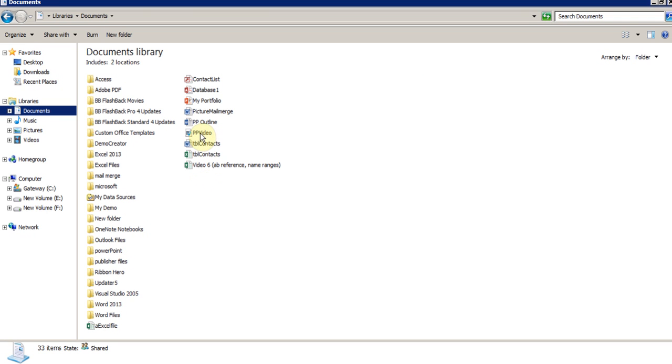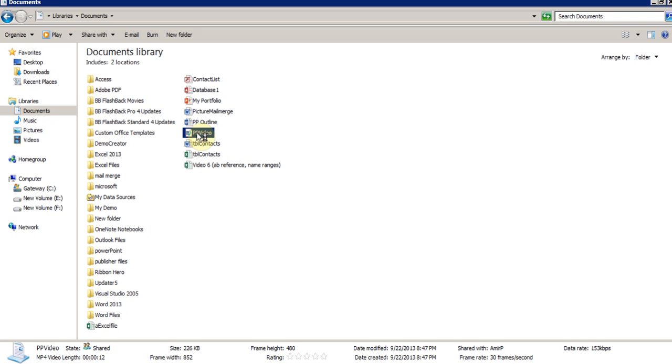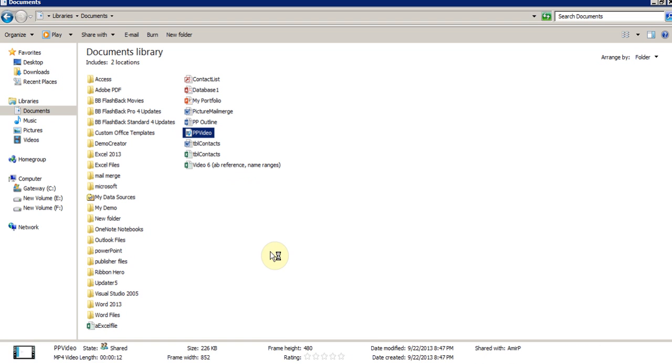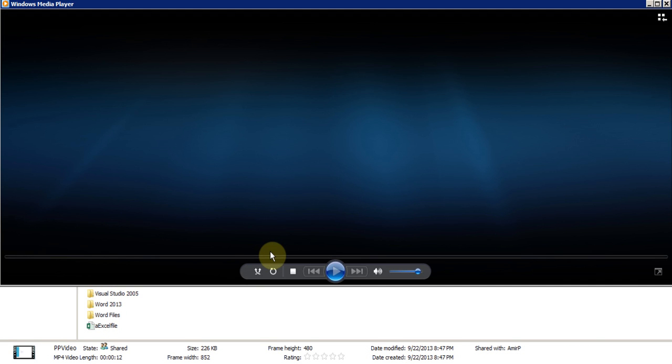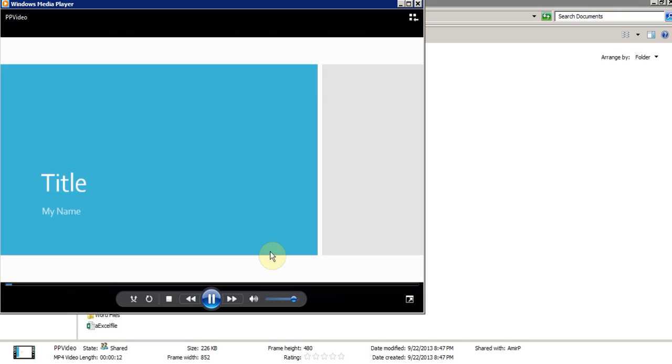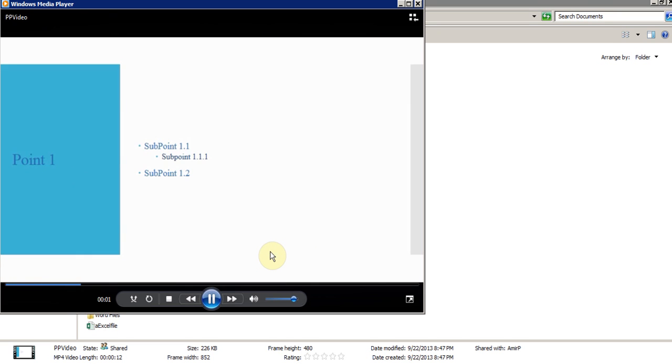I'm in my documents and I'll double-click on this PowerPoint video. Now we should launch the video with the slides. There it is, and it should start playing. It should also change because it's only a 12 second video and it is changing.